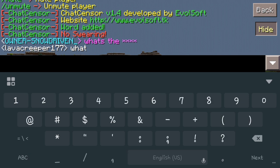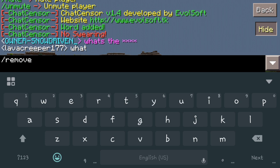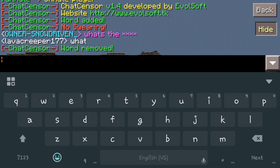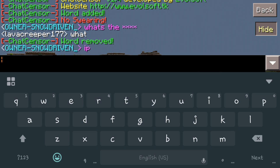Now if you want to say you made a mistake and that wasn't the word you wanted to add to your database, you just go back in and do remove word, then the word you want removed from that list — which is IP. And you'll see it says word was removed. Now you can type IP and it'll pop up in chat again.